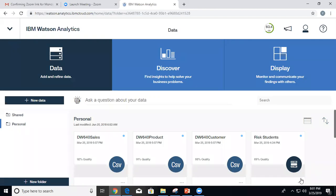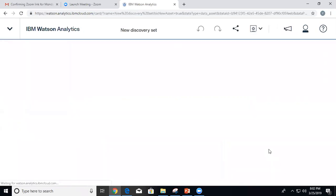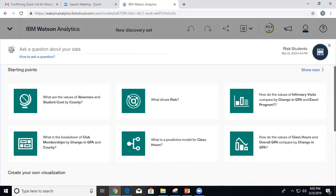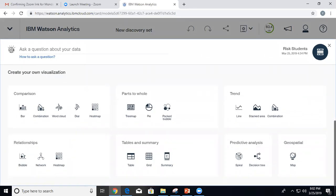We used the 'risk students' data set for the last presentation and I'm going to continue with this data set. Last time we were looking at the suggested starting points and asking questions, and it would give suggestions based on the question typed. Now I'm going to take a slightly different approach — I'm going to scroll down and create my own custom visualization.